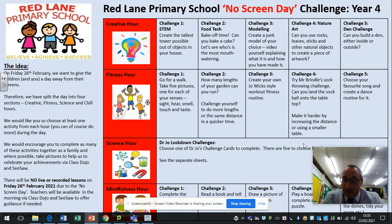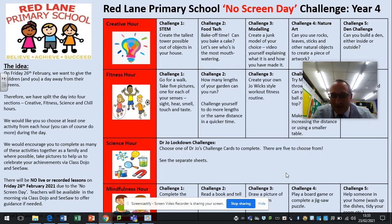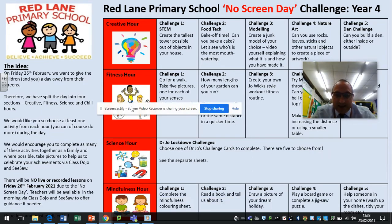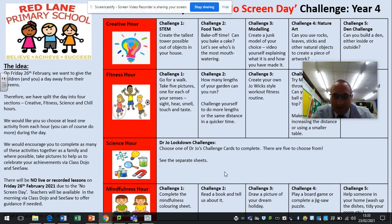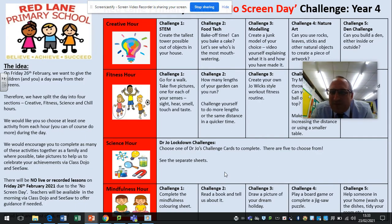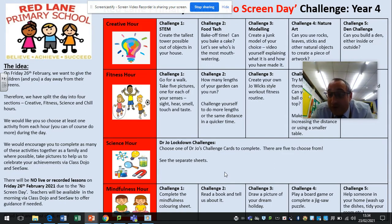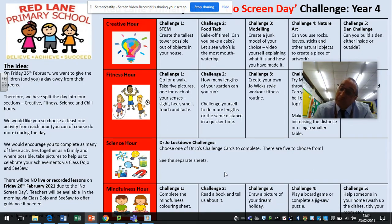The final category is a mindfulness hour, which is all about relaxation and settling your mind. Challenge one is to complete the mindfulness colouring sheet — that's included in your pack. Challenge two is to read a book and then tell us about what you've read. Challenge three is to draw a picture of your dream holiday — I think there are a lot of people wishing they were somewhere else, maybe on a nice beach. Upload it to Seesaw and let's see what you can do.